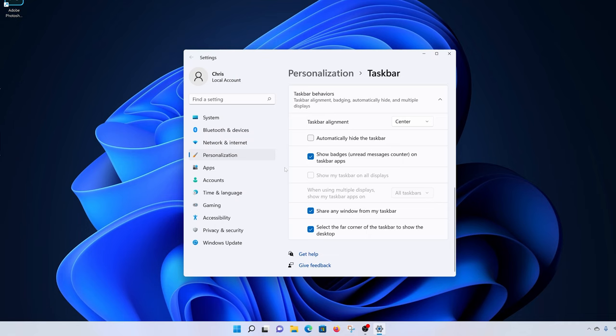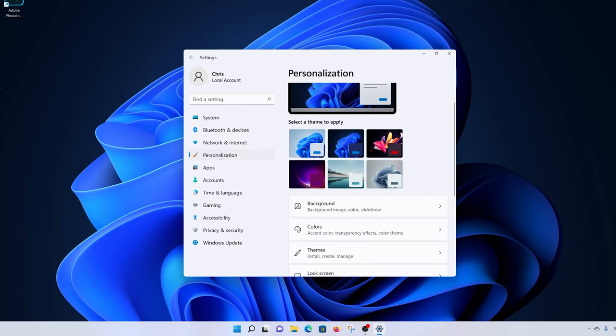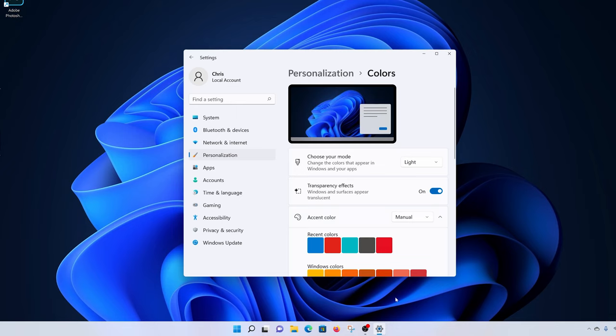But there's an option in personalization that you can go to. When you click on personalization on the left and then click on colors, we have transparency effects. But as you can see, those do not make the taskbar transparent.